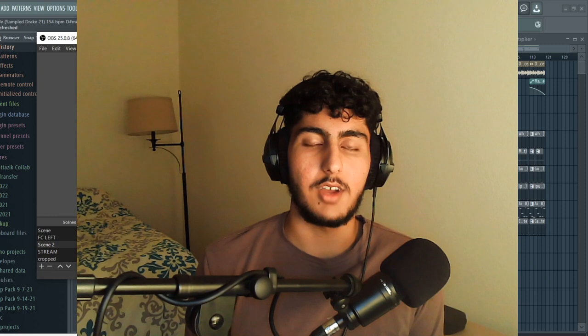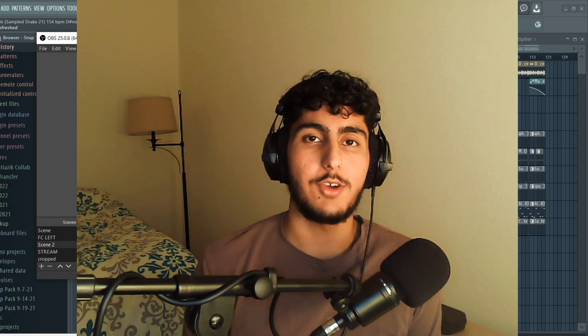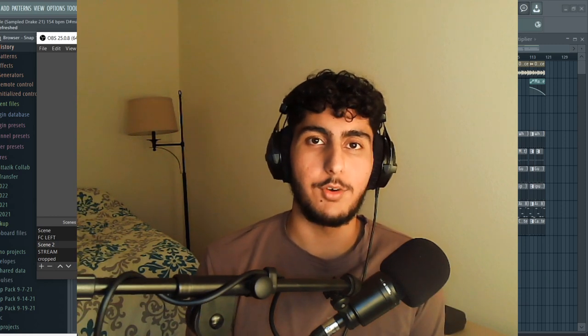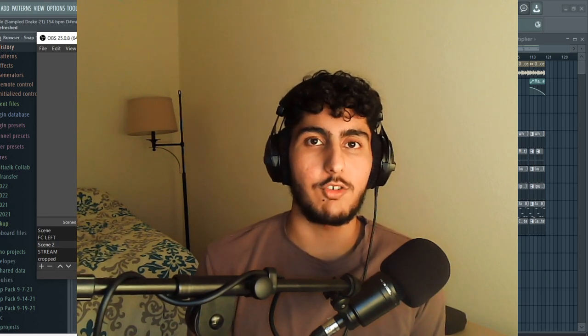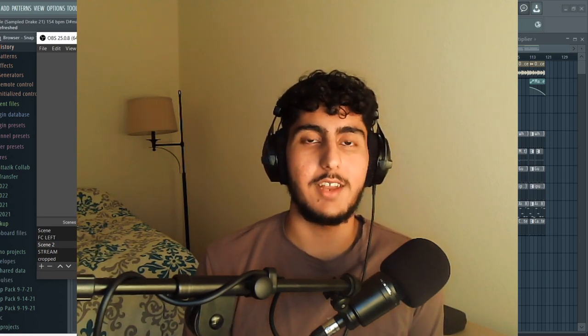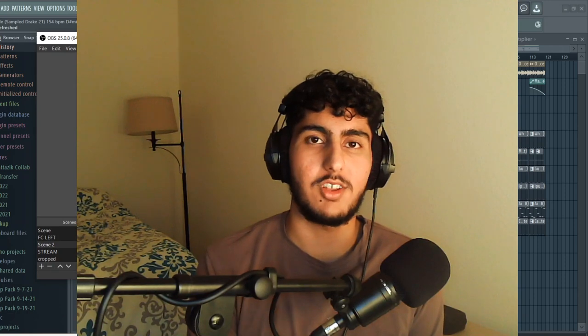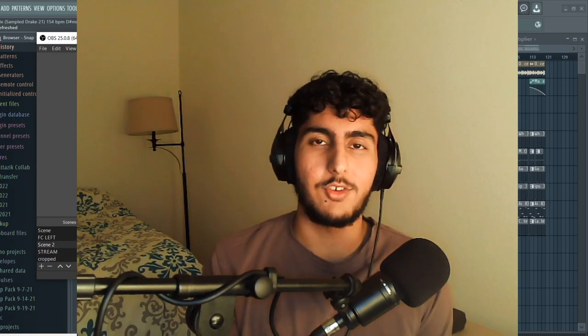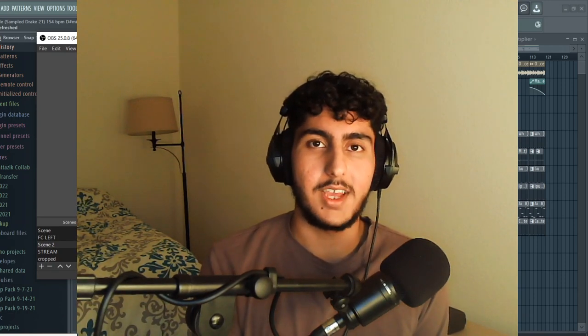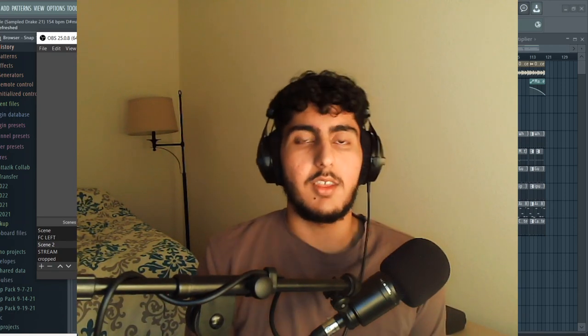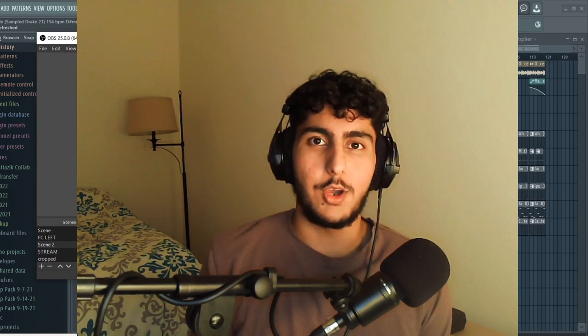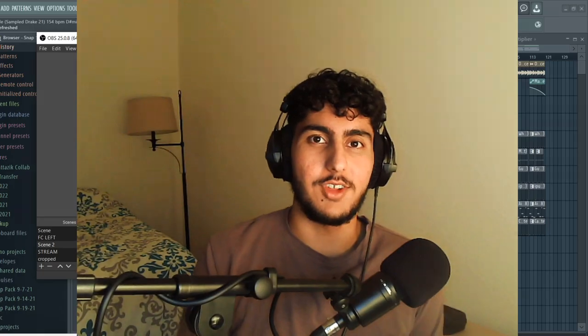So that's going to do it for this one. I hope you all enjoyed the video and found it helpful. If you enjoyed it be sure to leave a like and if you want to see more videos like this be sure to hit subscribe. Let me know what you'd like to see me do next in the comments and that's going to do for me. Hope you all enjoy the rest of your day. Peace.